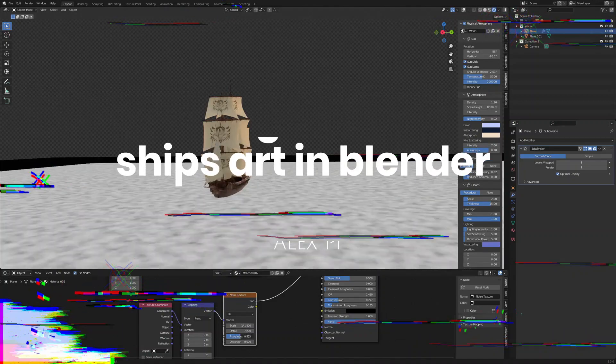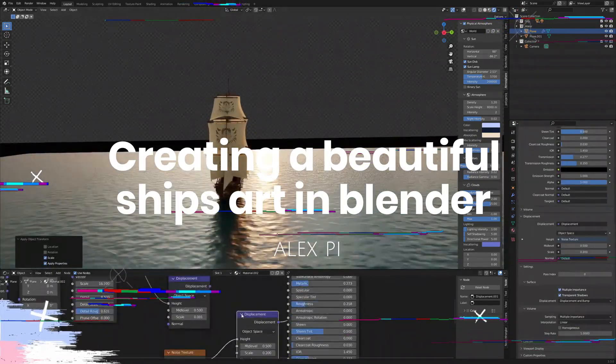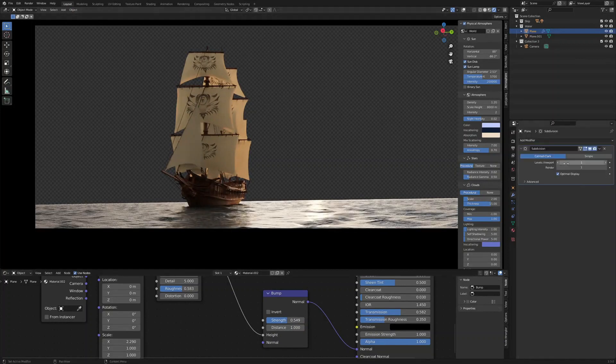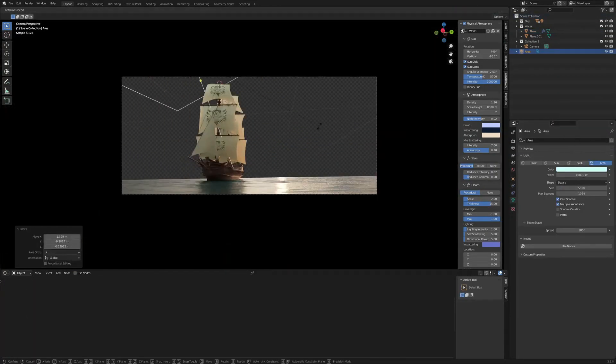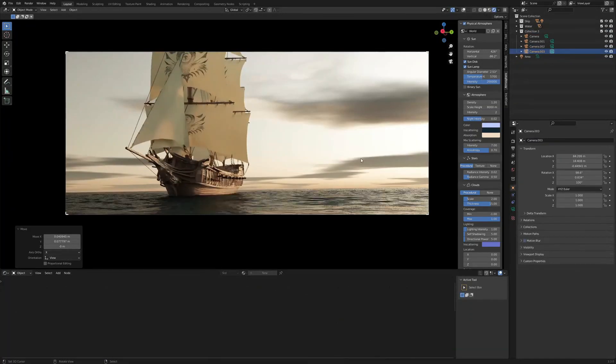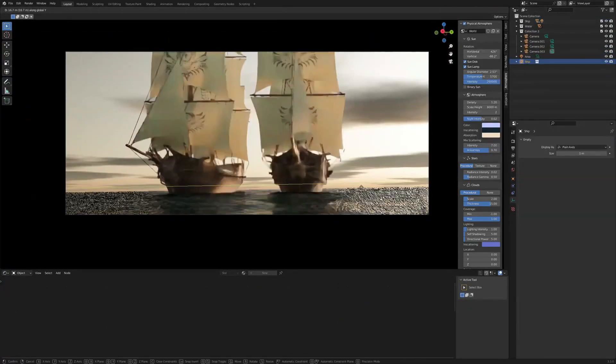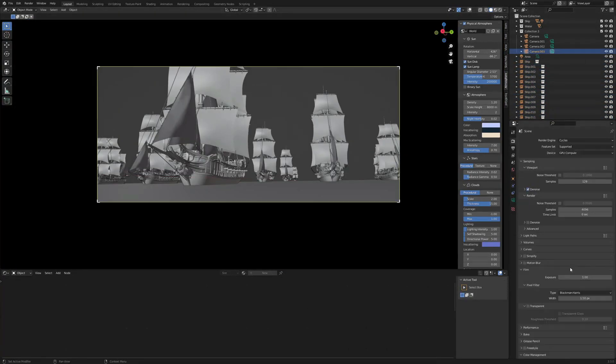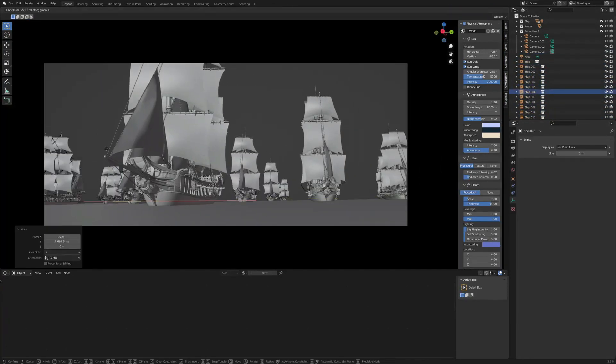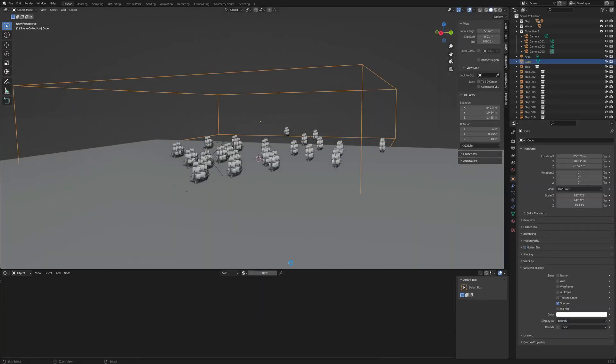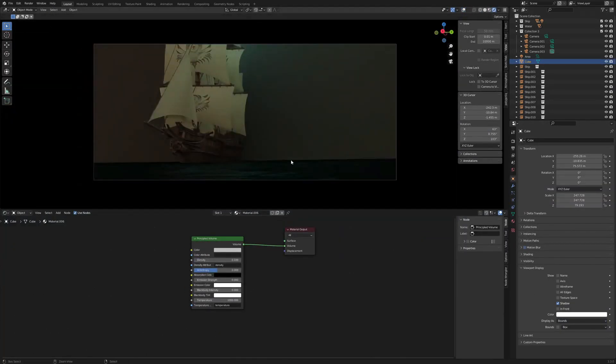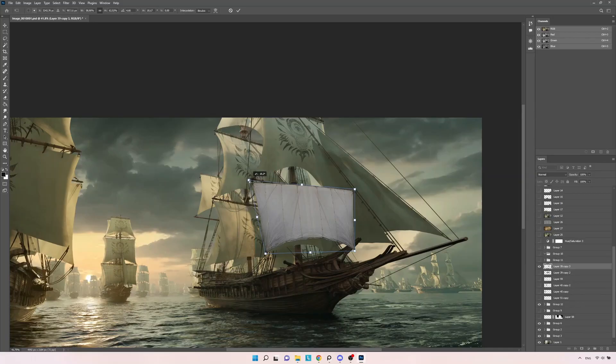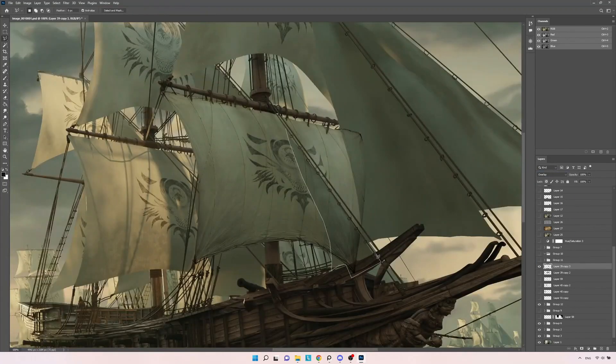Creating a beautiful ship's art in Blender by Alex Pai. In this video, Alex will show you the process of creating a realistic looking render using Blender and Photoshop. You will start by importing the ship models, then adding textures and materials to them. Then you will add the sea and the lighting to the scene. And the last thing you will do in Blender is to render the scene. After that, you will learn some really cool tricks to make the image look more cool and more realistic in Photoshop.